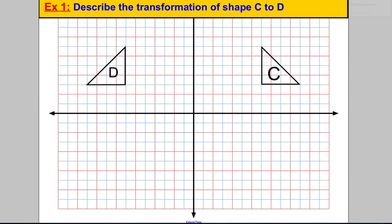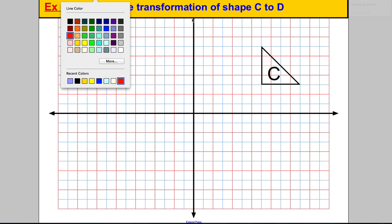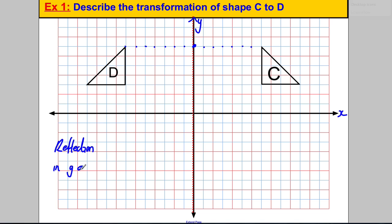Let's do three quick examples. Describe the transformation of shape C to shape D. If you draw the mirror line exactly here, this shape is one, two, three, four, five, six, seven units from this line — and D is also seven away. So it's a reflection in this line here, which is obviously the y-axis.